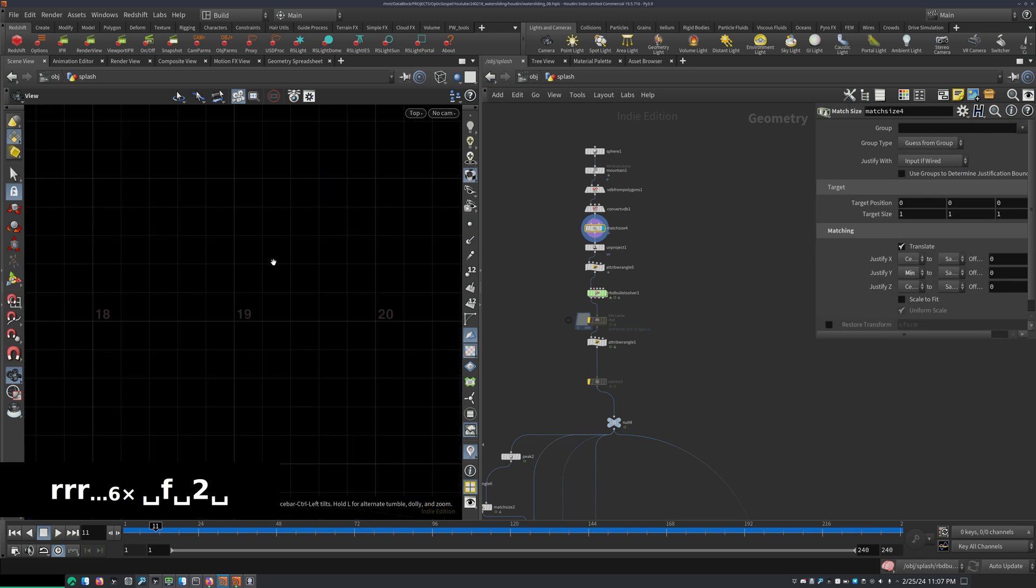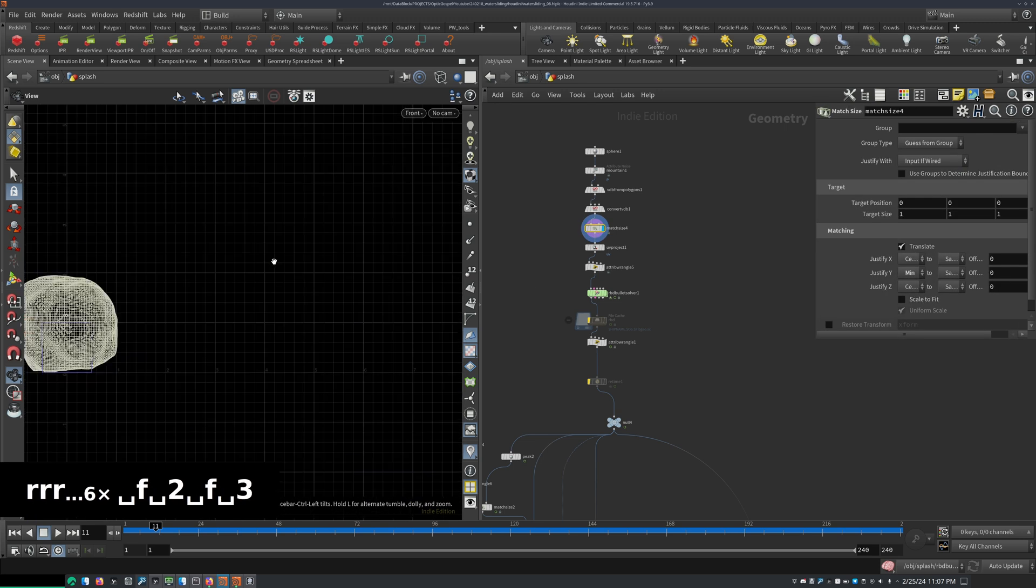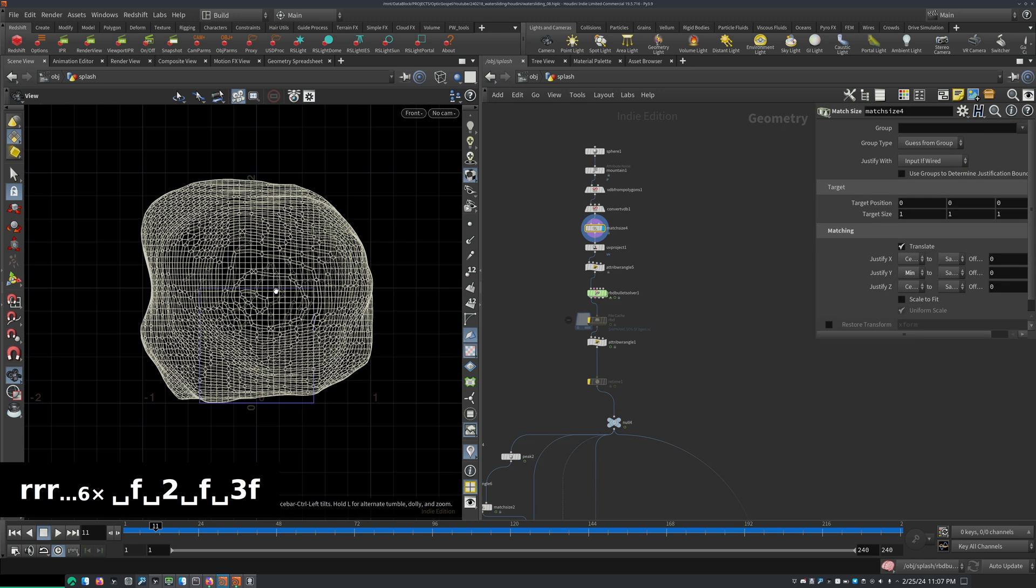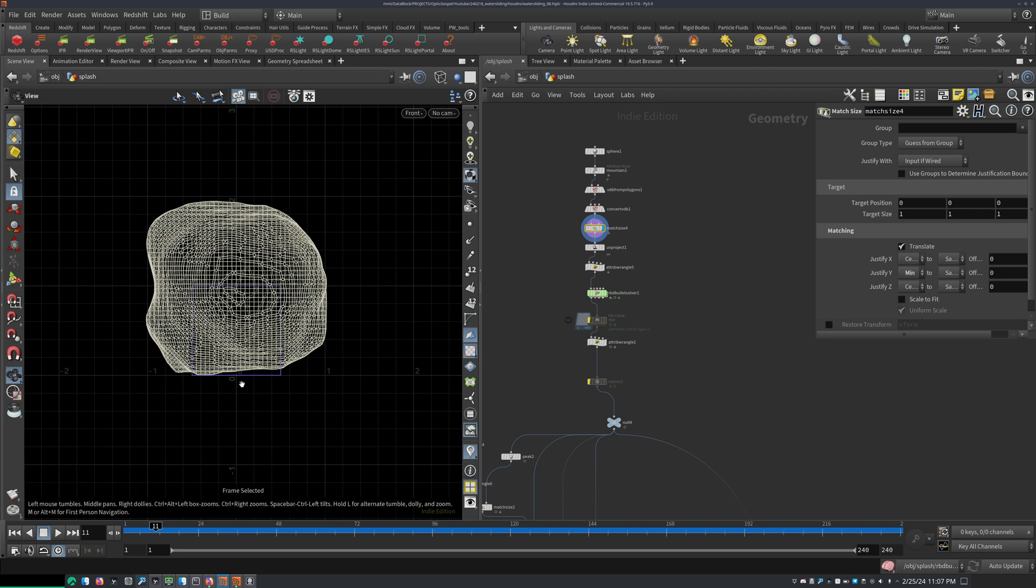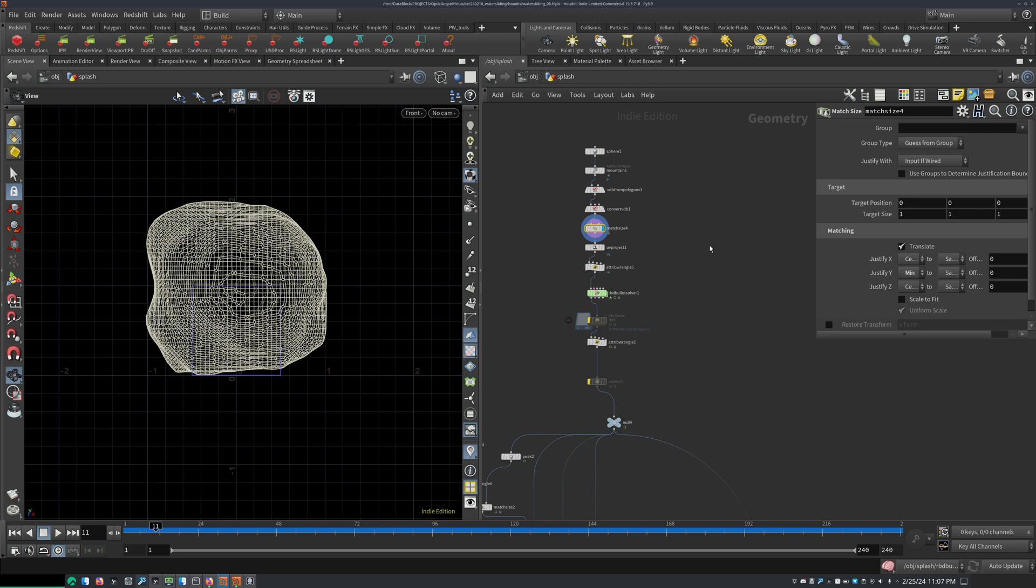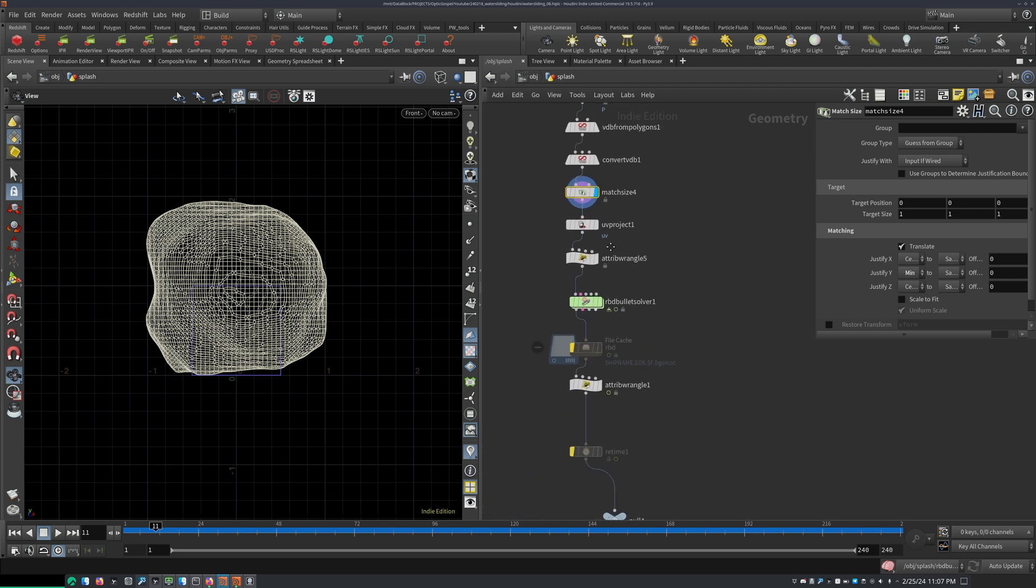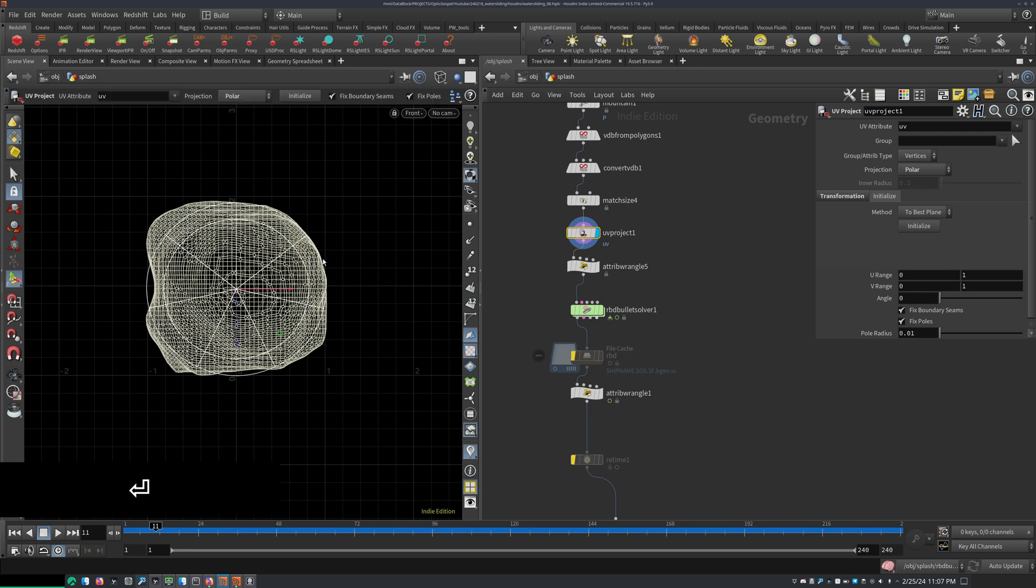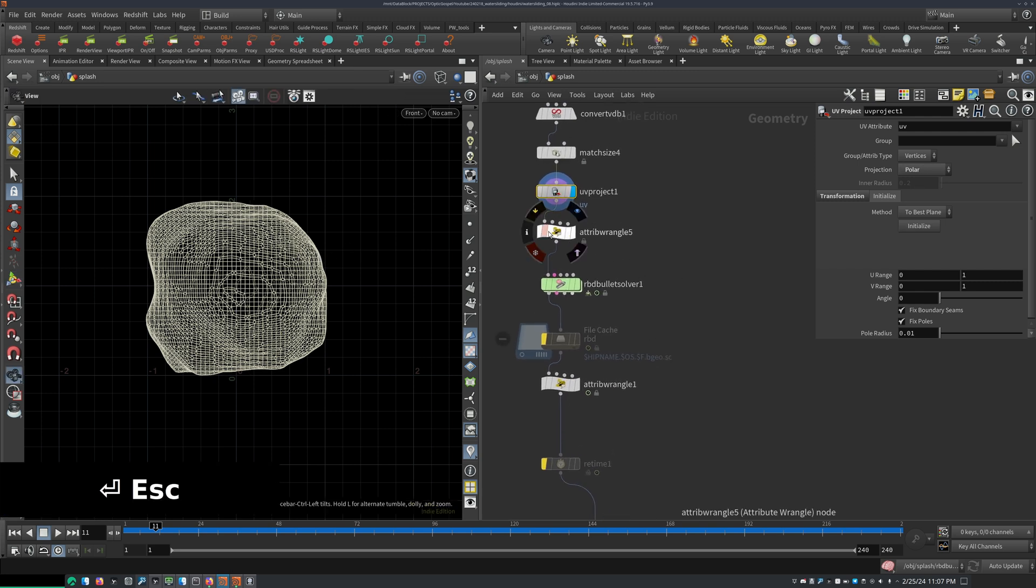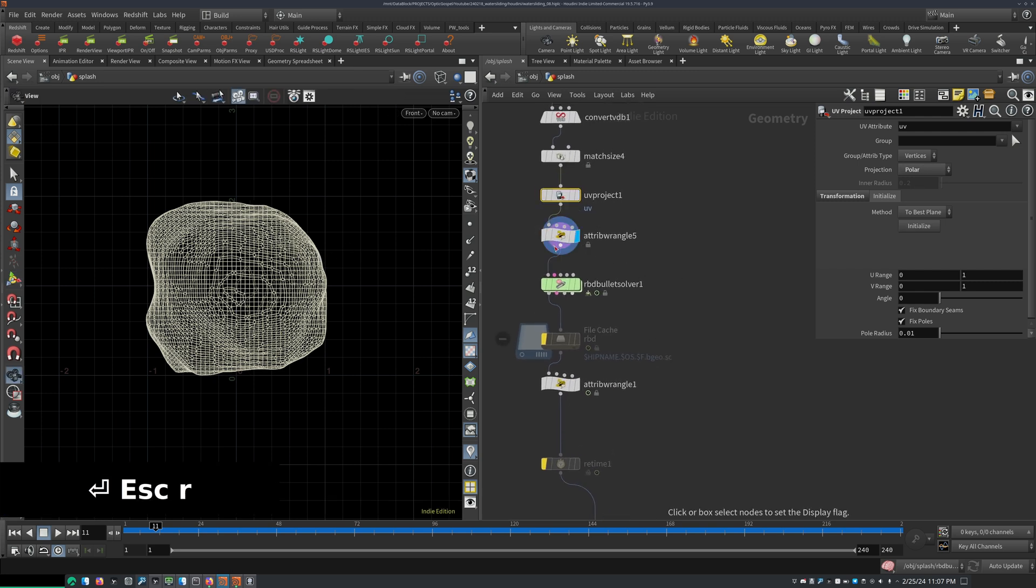I added a match size to move the rock so that it lies flat on the floor as you can see here. Then I used a UV project node set to polar to get some quick UVs for later to add the rock texture.